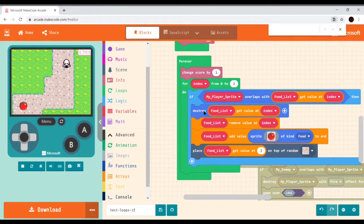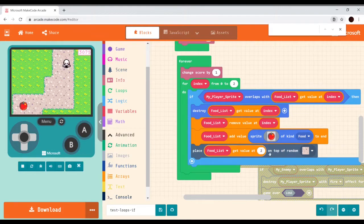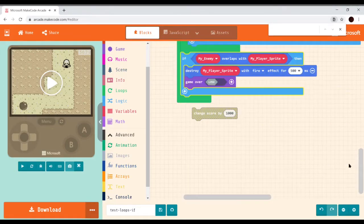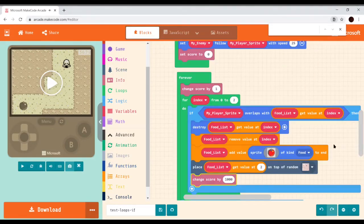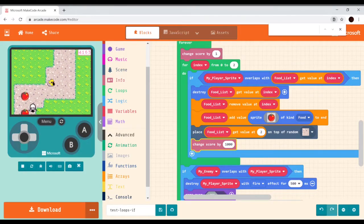We destroy the sprite at that value if we're overlapping with it. Then we want to remove that value out of the array — not just destroy the sprite. Then we add a new sprite to the end of the array to bring it back to the same length of three, and place that new ending value on top of a random tile. That gives us an ever-replenishing supply of food. Now let's test it with the enemy and add the score change back in to get it all working together.